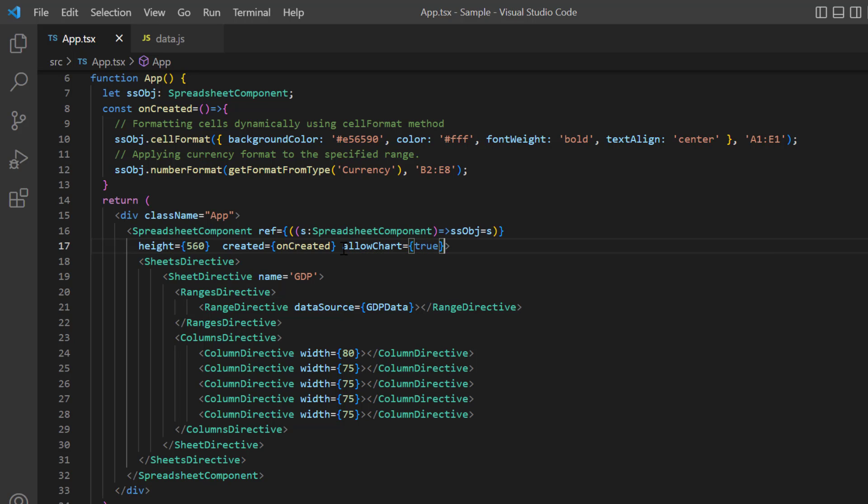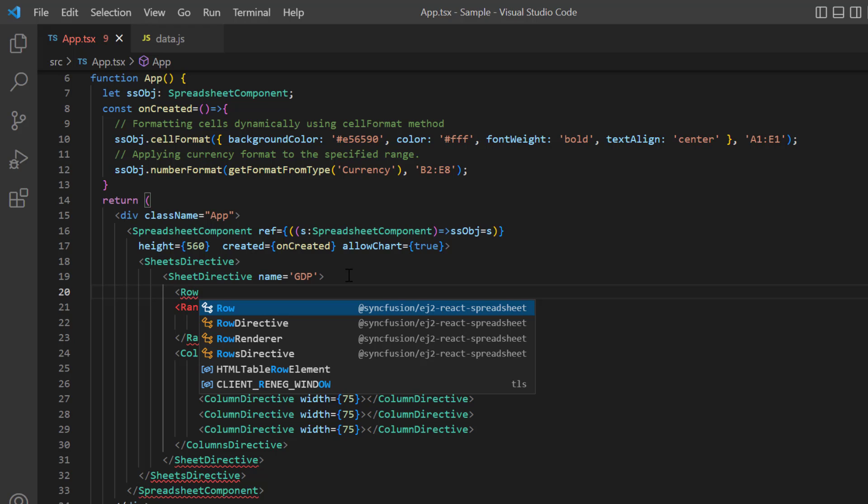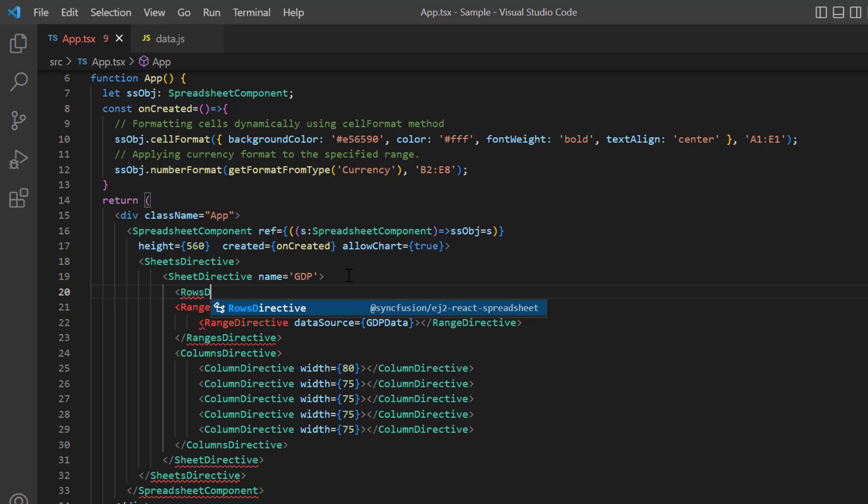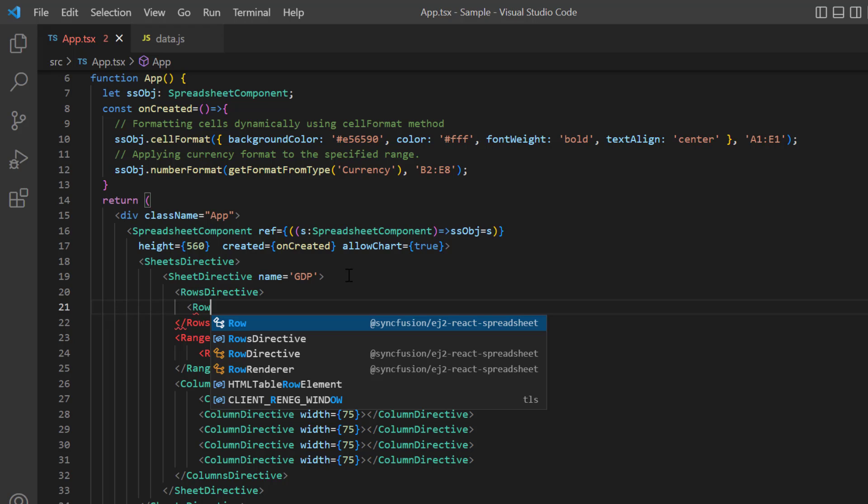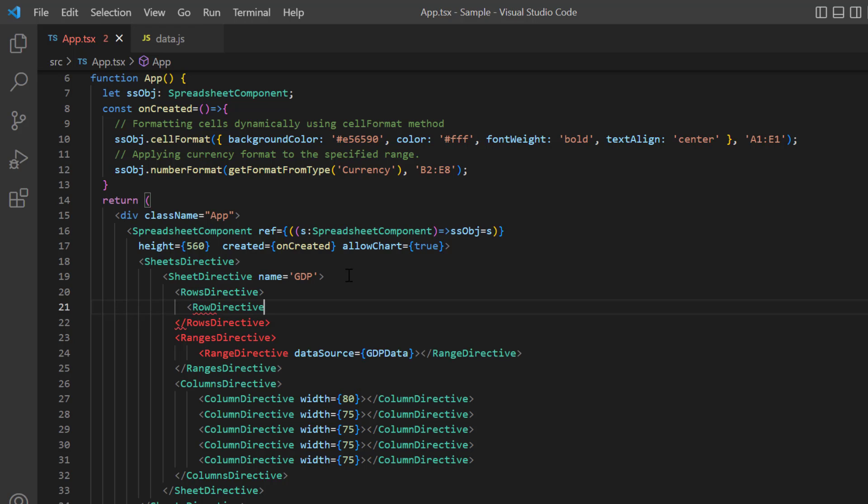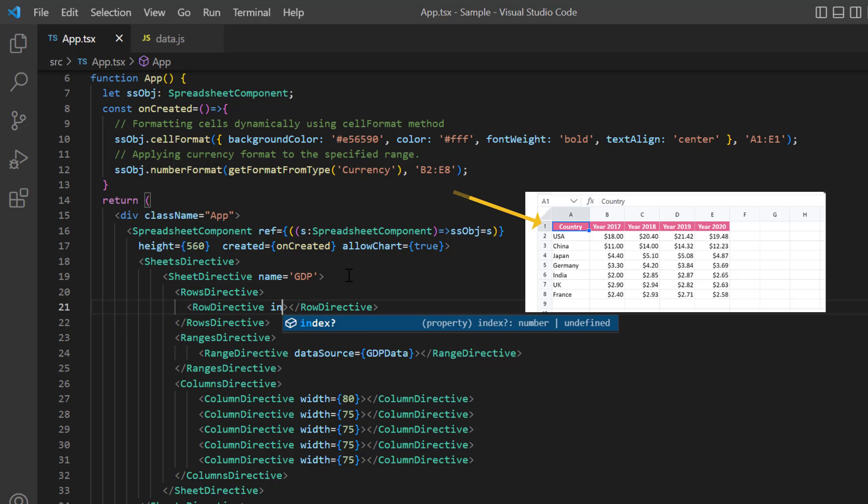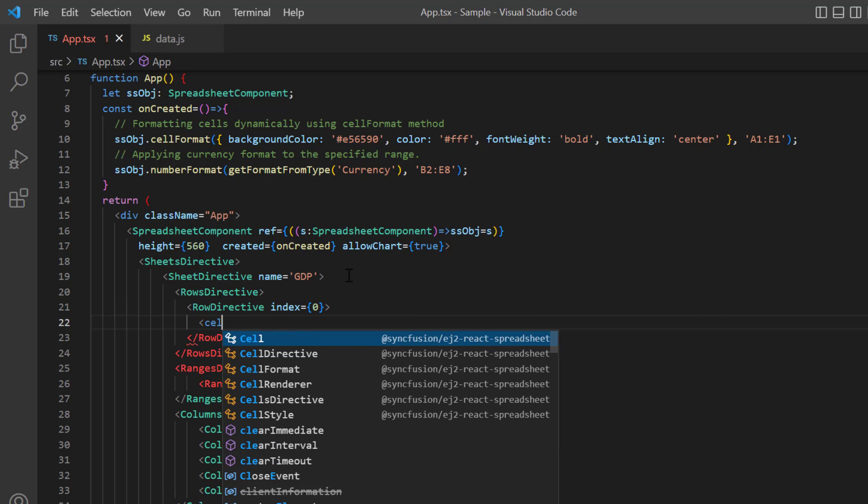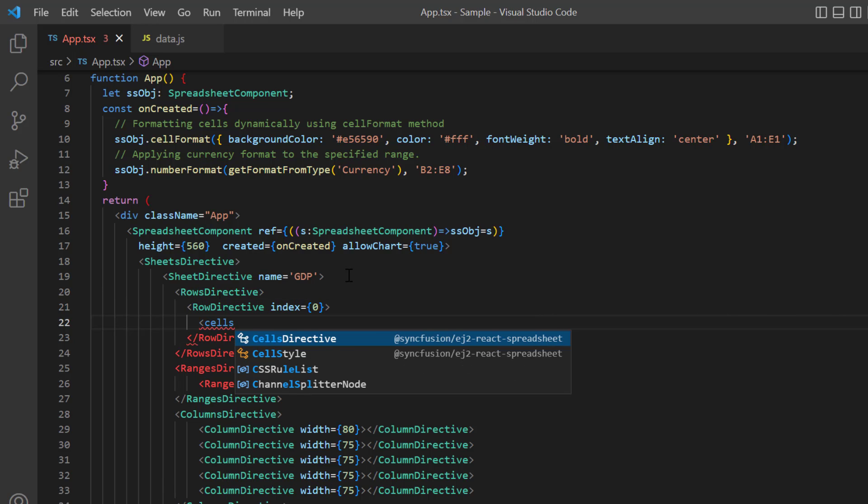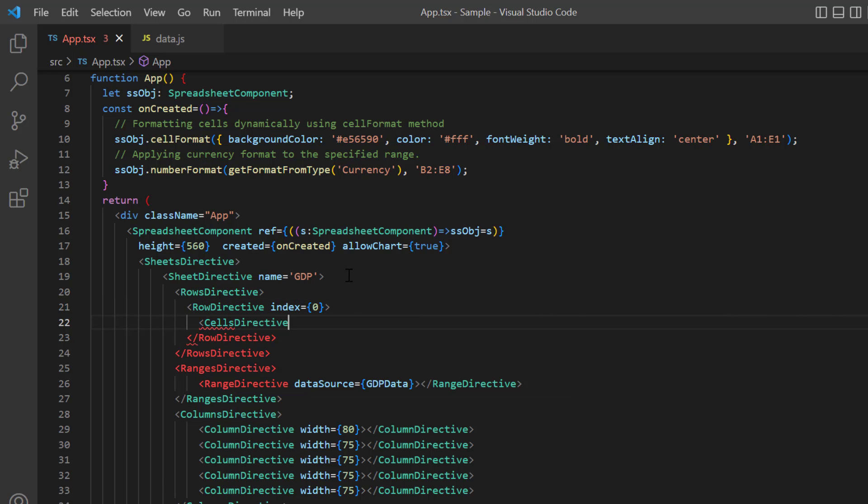I include the rows directive tag to specify a collection of row details. Using the row directive tag, I specify details for a single row. I set the index of this row to zero.